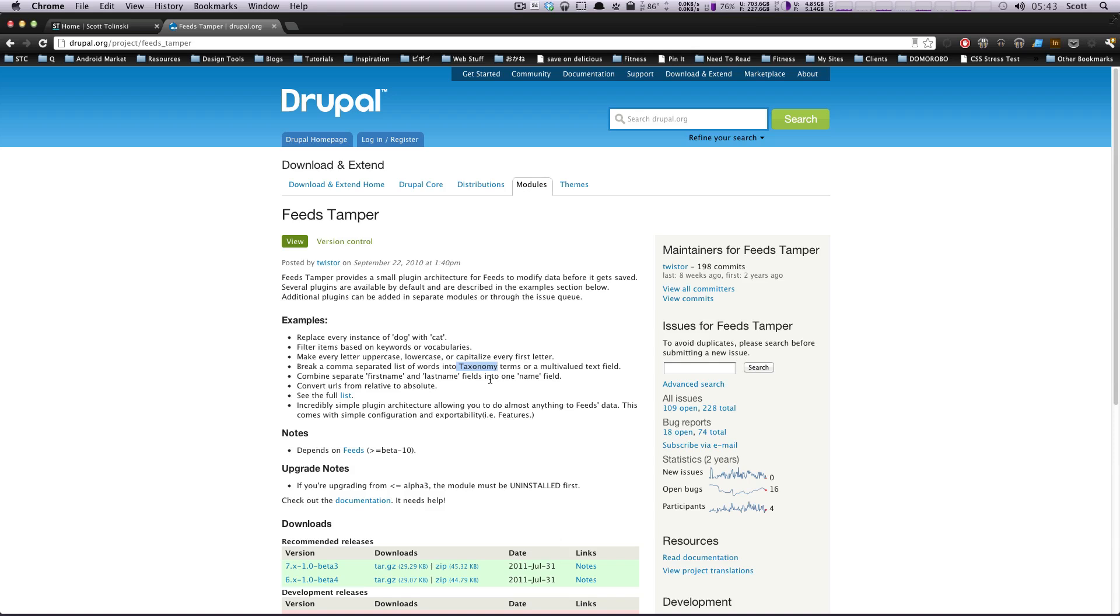So if you have a list of comma separated values, you can have those be taxonomy terms. You can combine separate first name and last name fields into one name field. You can convert URLs from relative to absolute. So there's all sorts of cool stuff you can do. And really, if you need to modify your feed in any way, Feeds Tamper is pretty much the way to do it.